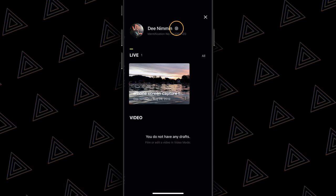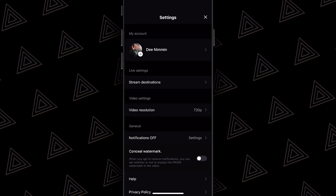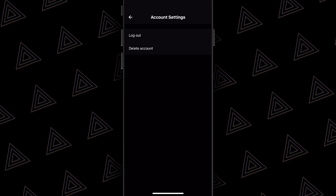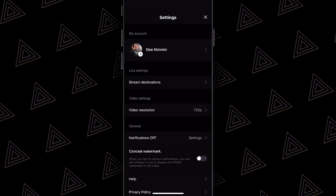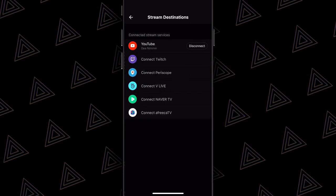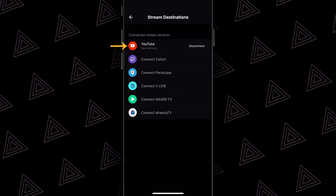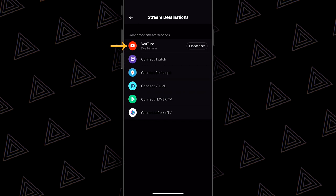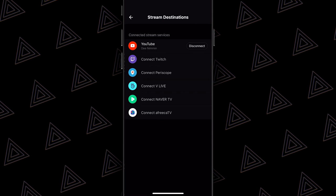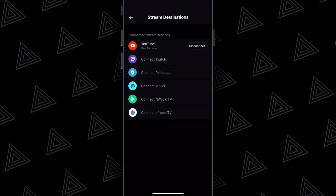Next to my name you're gonna see a little gear icon. If I tap on the gear icon, it's gonna open up even more settings. At the top you see my account — you can log out or delete your account, but you don't wanna do that. Going down to live settings and stream destinations: this is where you can connect all of the platforms that you wanna stream out to. I'm currently connected to YouTube, so if I hit the ready button to go live, I'll immediately start streaming to YouTube. If I also had Periscope or Naver TV connected, I would stream to them at the same exact time — this is where you multi-stream.